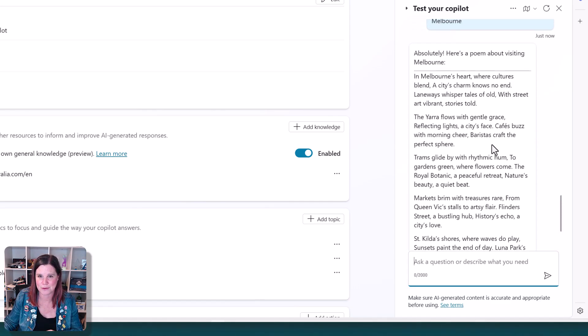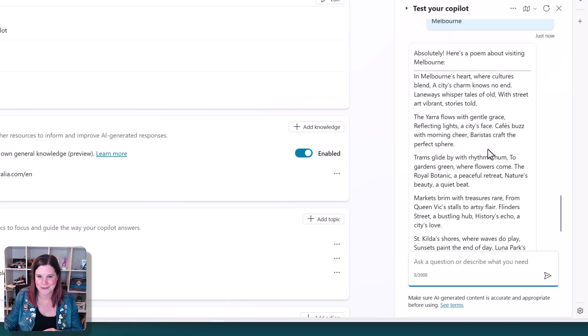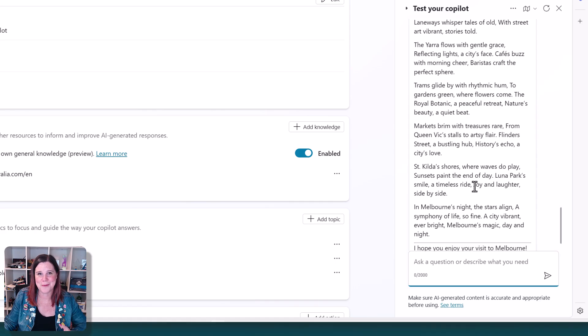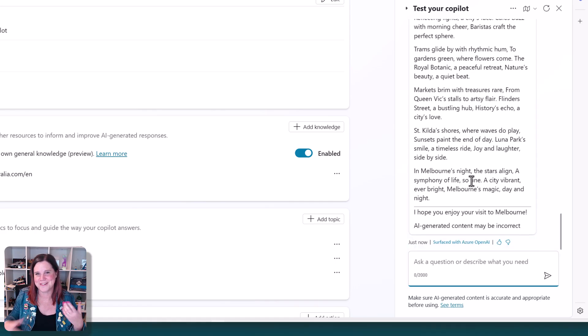we've got to have some references here to laneways, the Yarra River, the coffee, the trams. Yeah, look, we're not winning any poetry awards, but you get the gist.